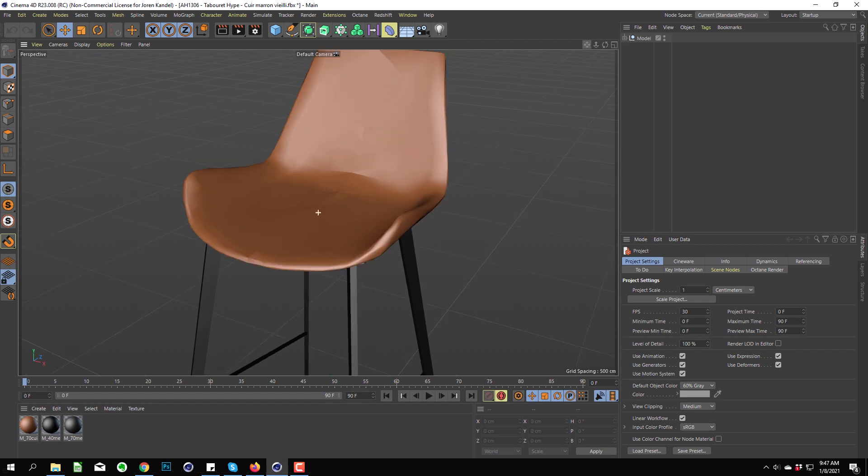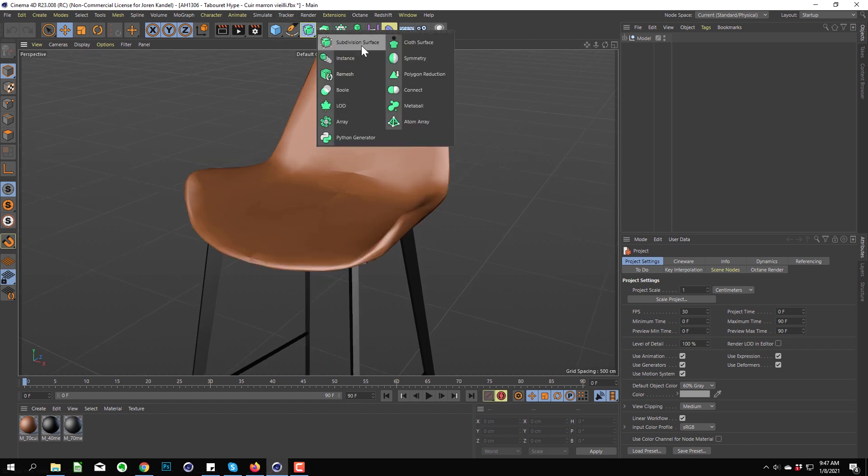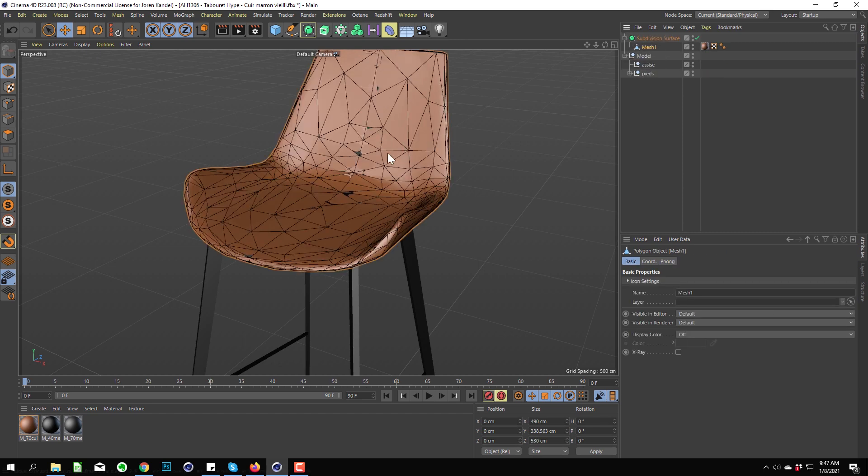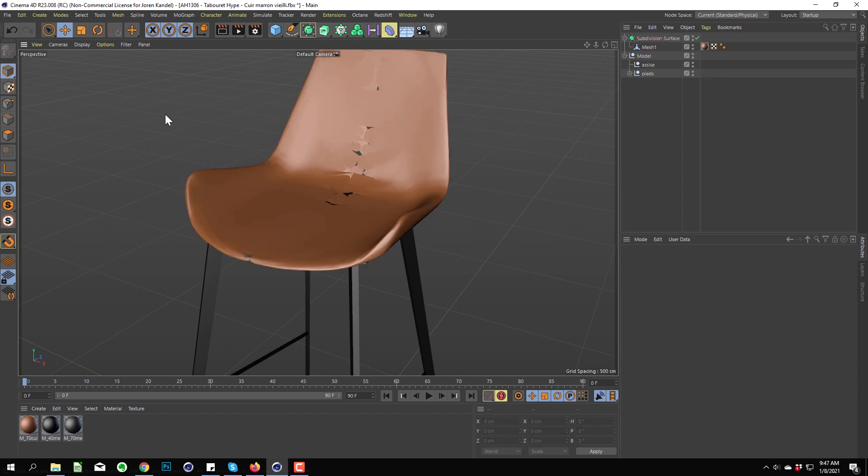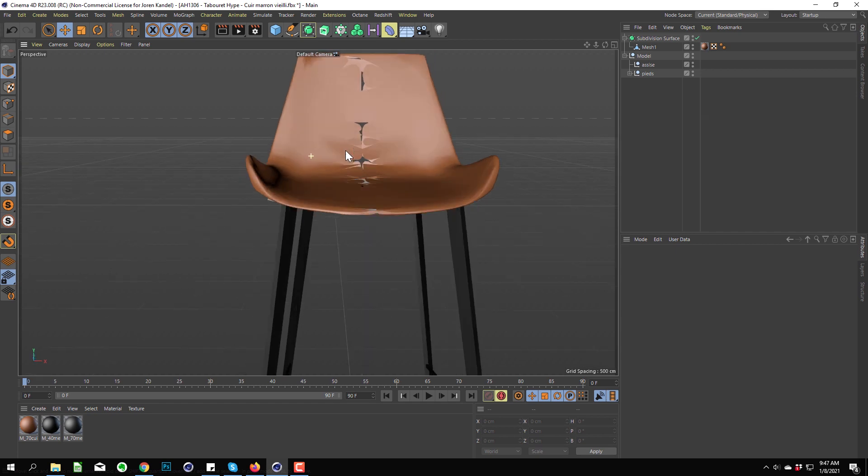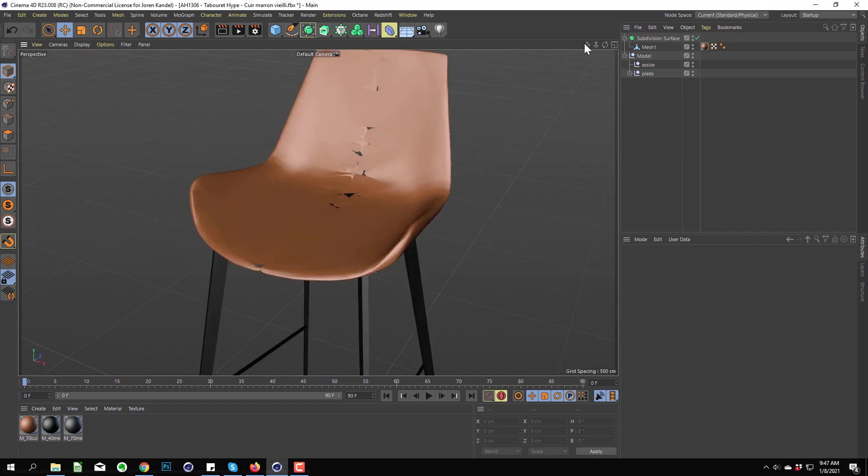You can see it even more if we add it to a subdivision surface to get a little bit more resolution. You can see that it gets really, really janky.